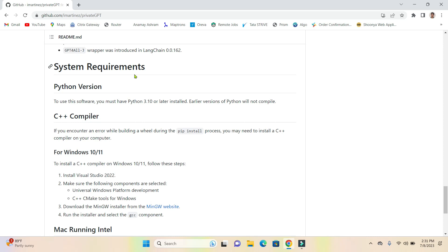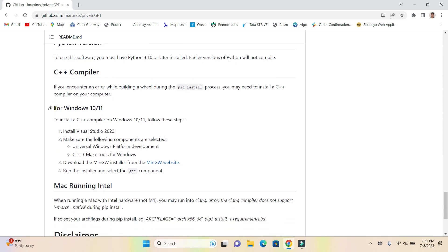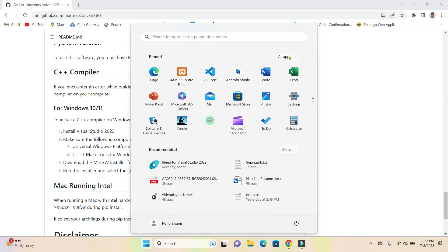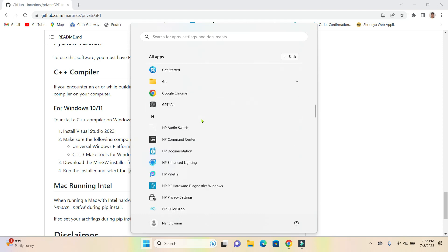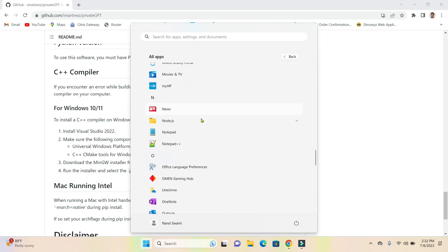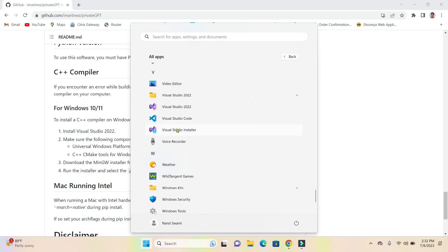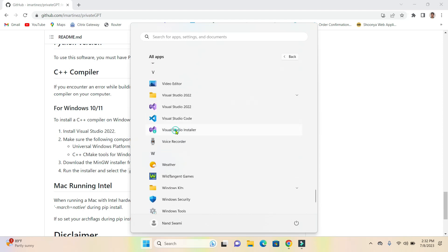We'll all be working on Windows, since we usually see the Windows operating system in enterprises. So first we need to install Visual Studio 22. You can find a lot of material online on how to install it. Once you install Visual Studio 22, go through all apps and scroll down to find the Visual Studio Installer and open it up.